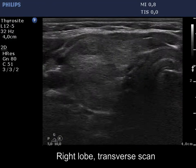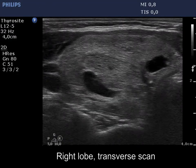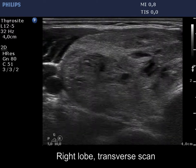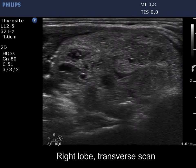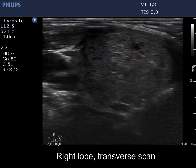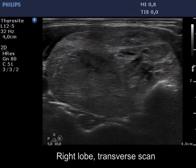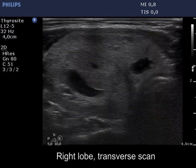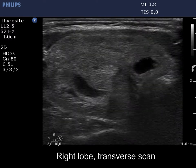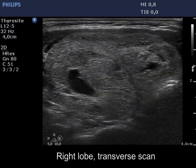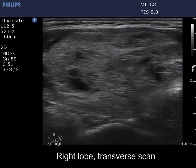The right lobe is significantly enlarged. It is composed of multiple nodules with different echogenicities. No typical back wall cystic figure is caused by posterior enhancement.